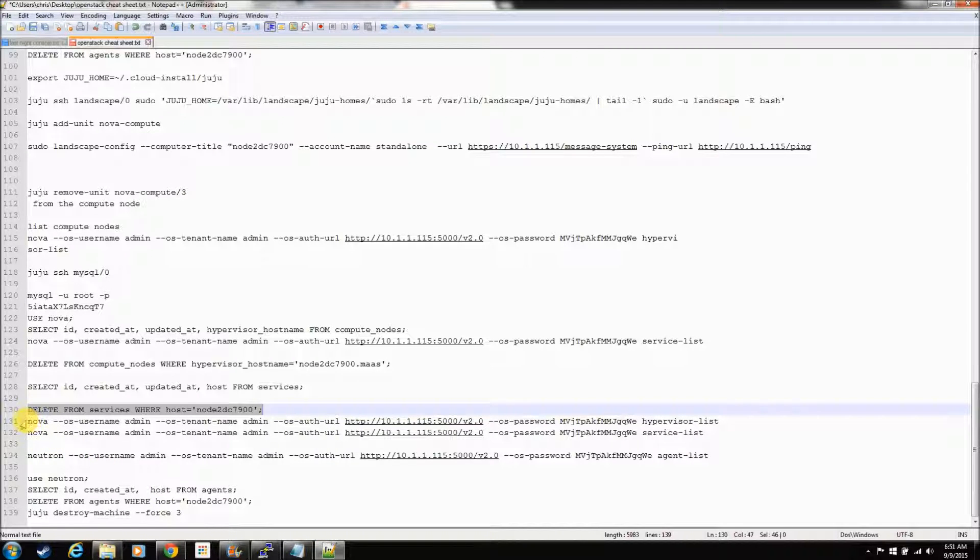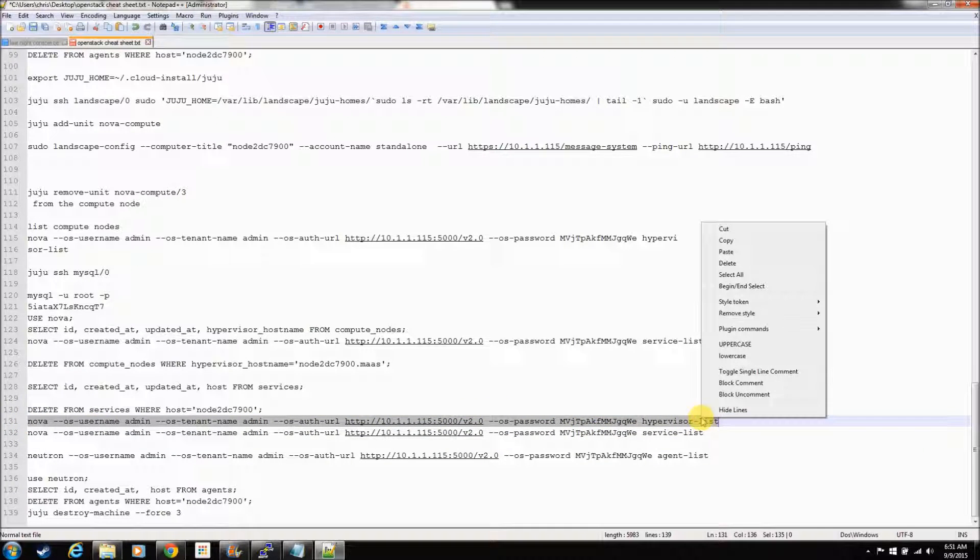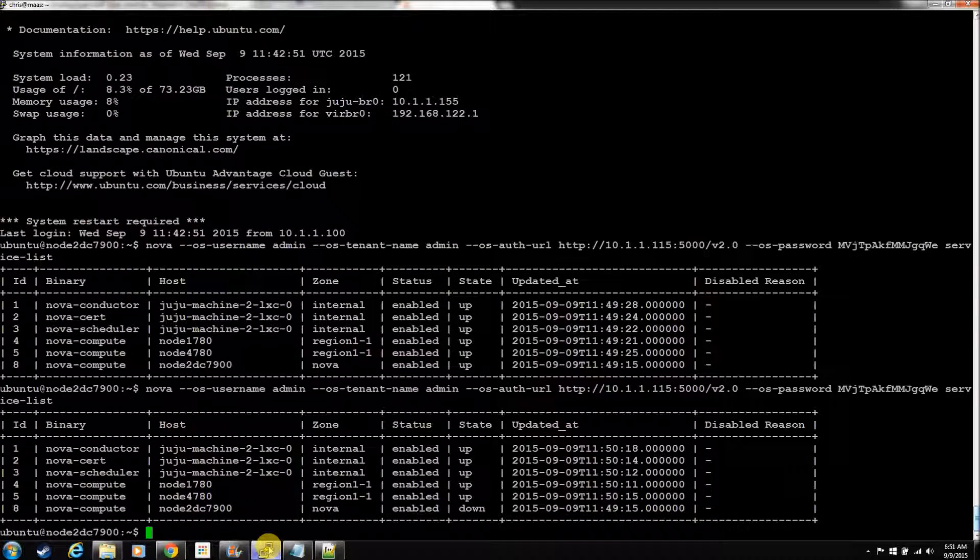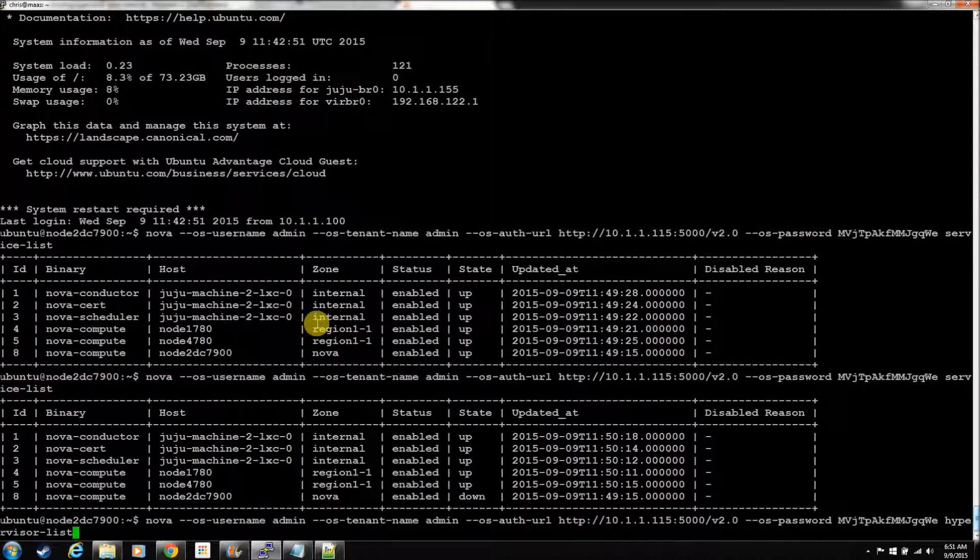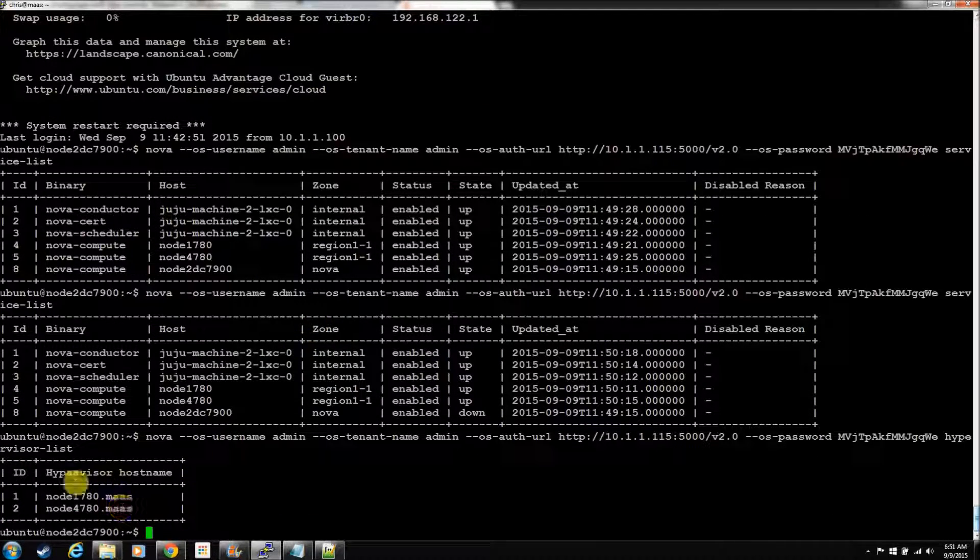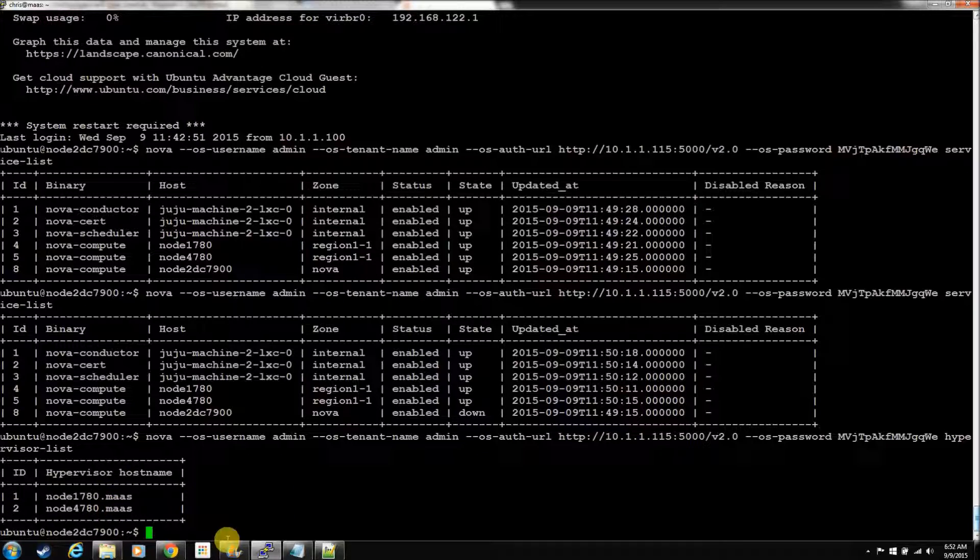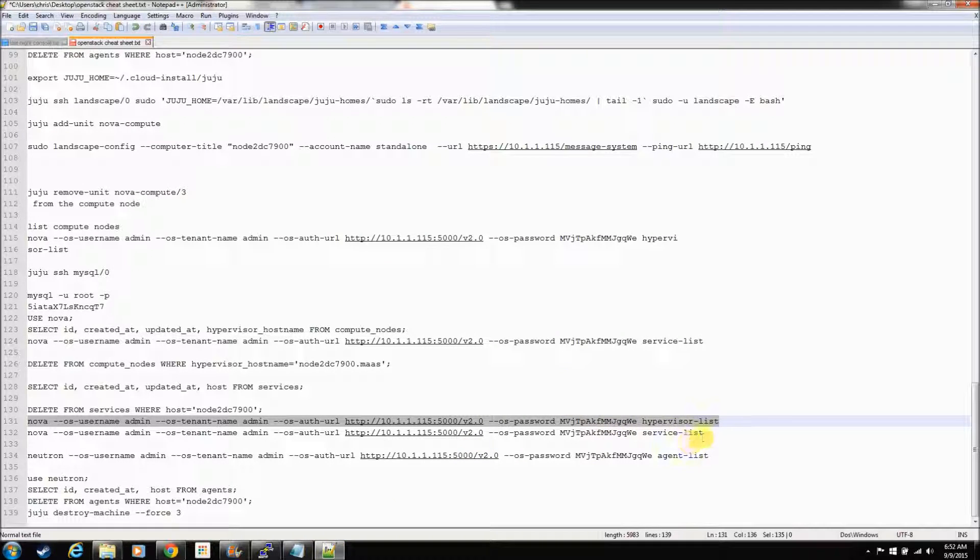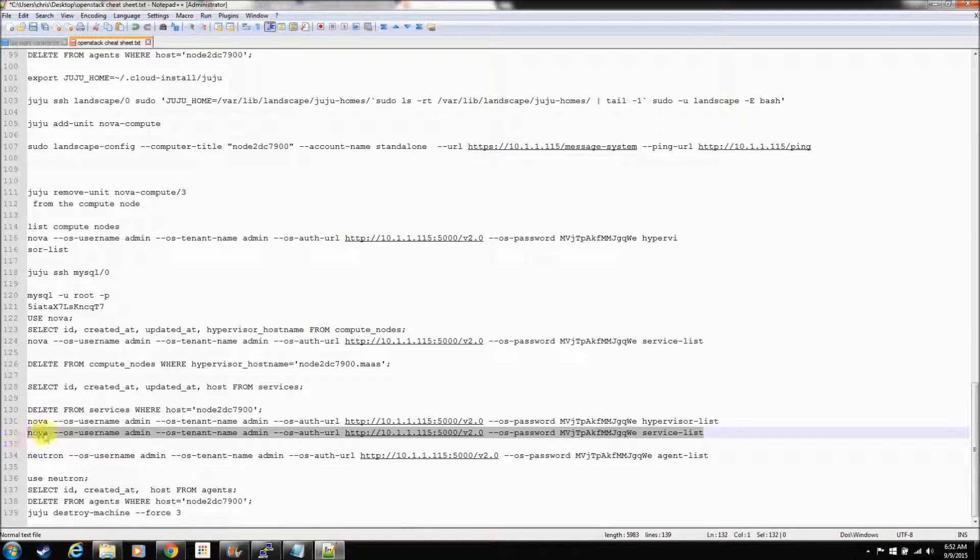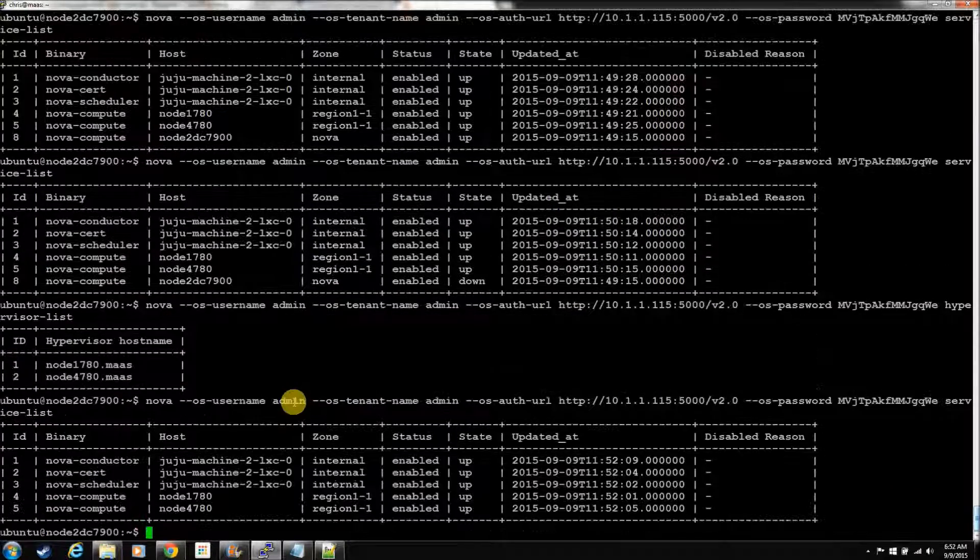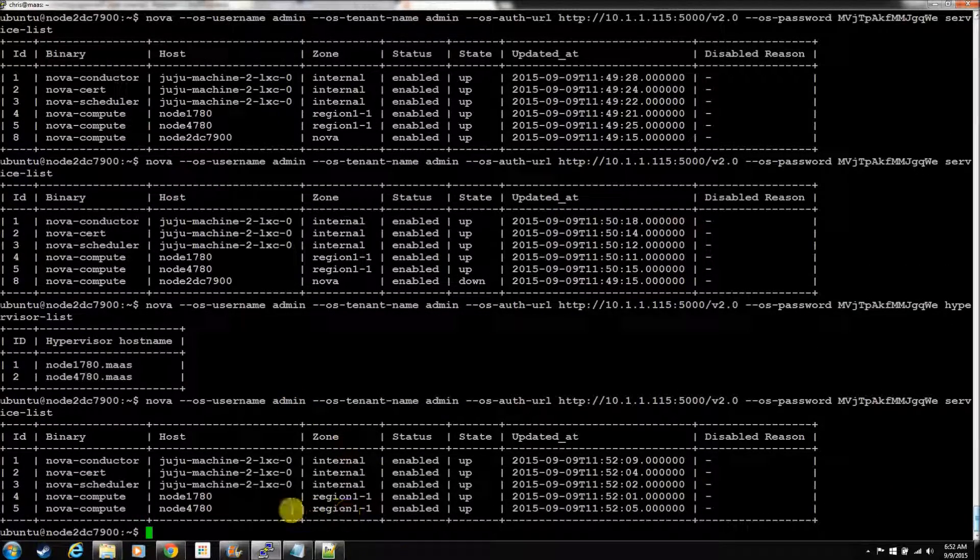Now, we'll check the hypervisor list again to make sure it's been removed. We'll also check the service list. Just repeating a lot of these steps. Again, this is the node that we're removing, just so I can show you the process. So, he's gone out of there. That's good. Out of the hypervisor list. Let's check the service list. He's no longer in there. That's good.